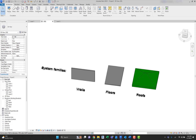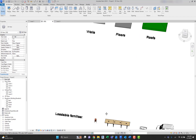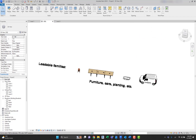System families create basic elements that you would assemble on a construction site — for example, walls, roofs, floors, ducts, and pipes. System settings which affect the project environment, including types for levels, grids, drawing sheets, and viewports, are also system families. System families are predefined in Revit; you do not load them from external files, nor do you save them in locations external to the project.